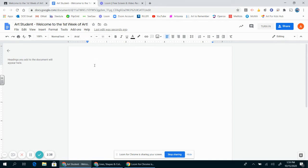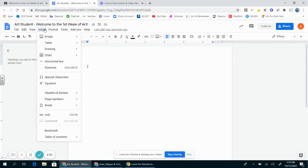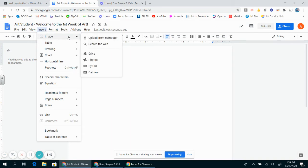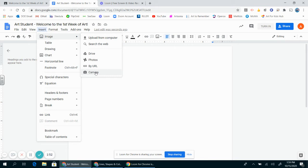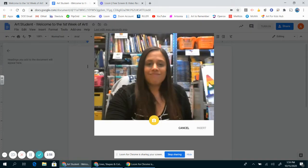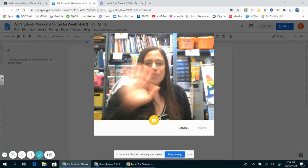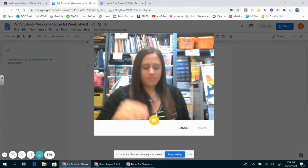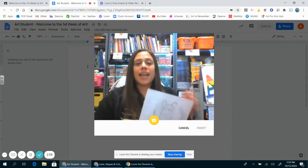I'm going to come over to the insert button and go to image. When I come down, I'm going to press camera, which will turn the camera on the computer. This will work the same if you're using a tablet or a phone. There's Miss Fontaine.